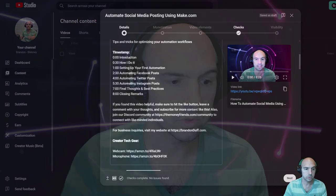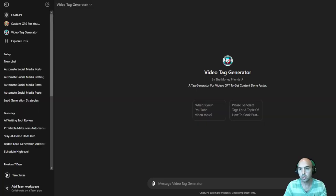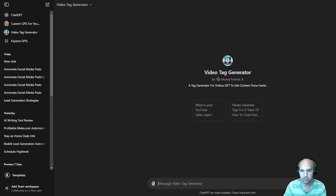So pretty cool stuff. If you guys want that content generator for YouTube, it will be in the description or in our community, where you can just look up a video tag generator by The Money Friends.